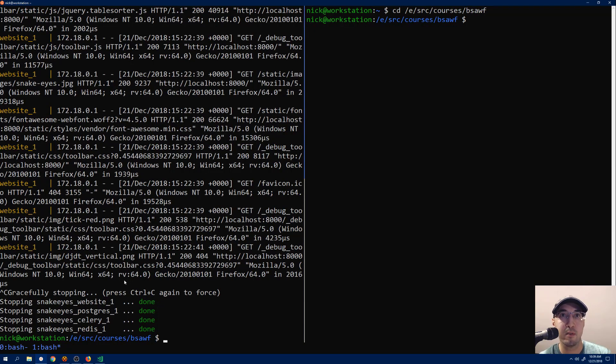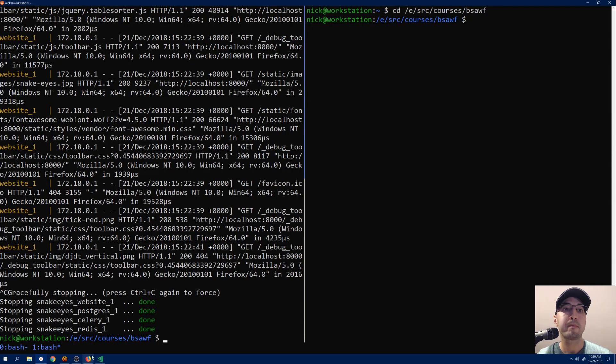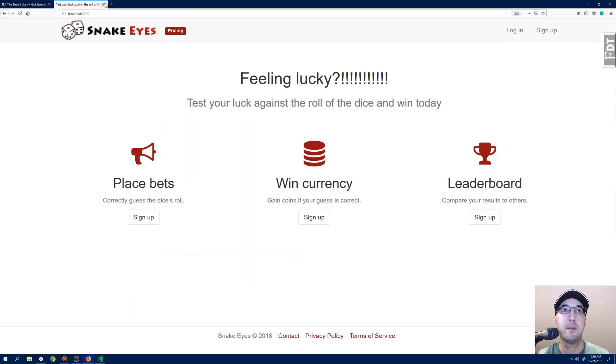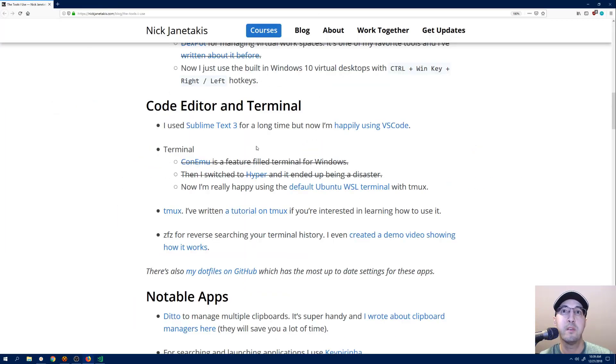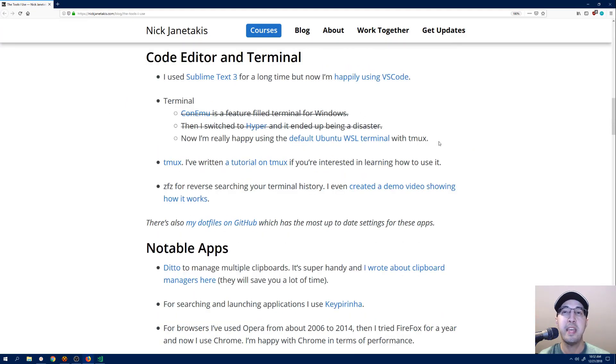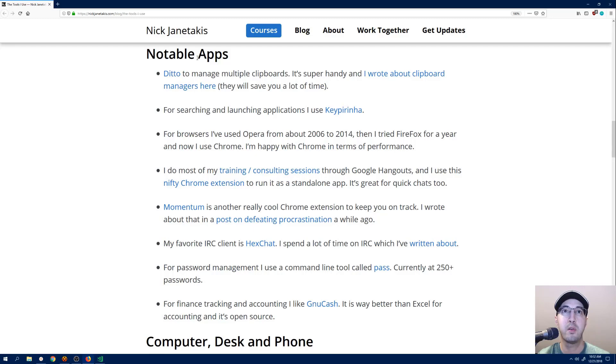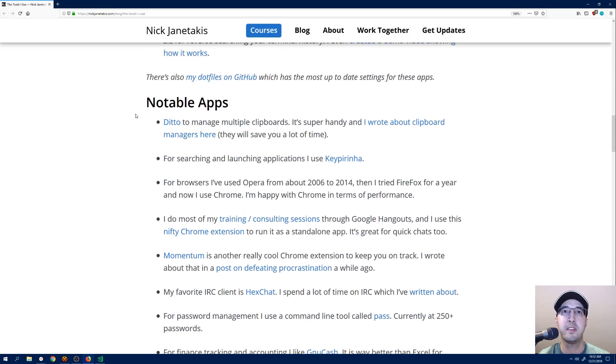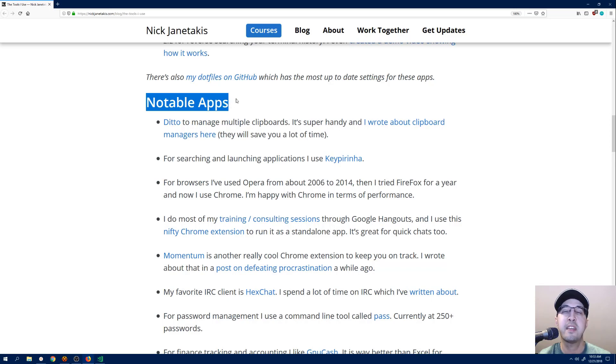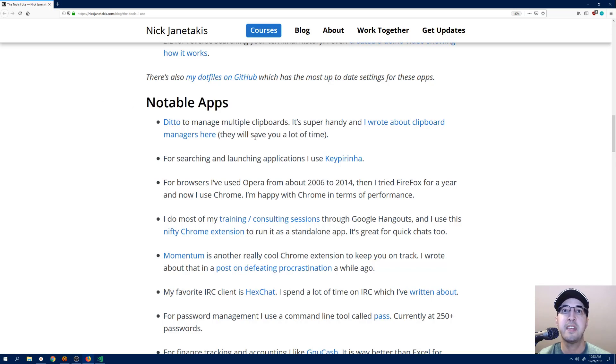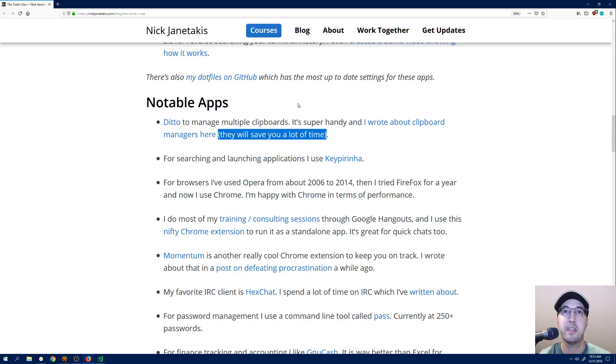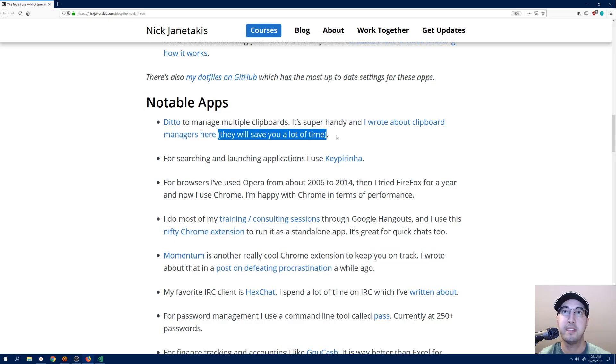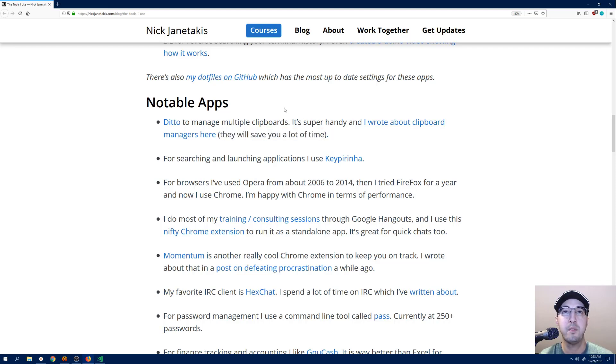So now let me go back to the browser here and we'll get rid of this page and we'll go back to over here. Yeah, so that's the setup for my code editor and terminal. Now let's go over some notable apps. So the first one is this program called Ditto, which is pretty cool. You can use it to manage multiple clipboards. For example, when you're dealing with Windows, if I select that text and hit Control C to copy it, then let's say I want to select some other text like down here. I'll select that and then hit Control C. Well, now this text is no longer going to be in my clipboard. Instead, this one will be because that's what I copied to my system clipboard. However, when you use a tool like Ditto,